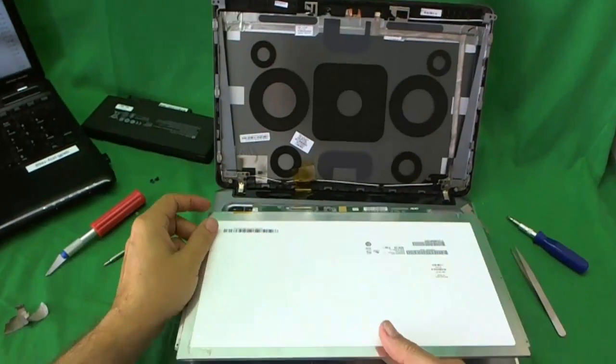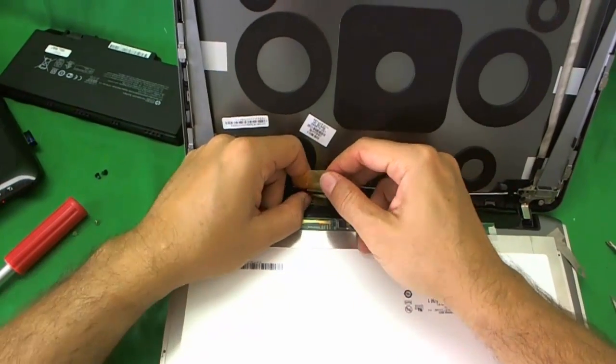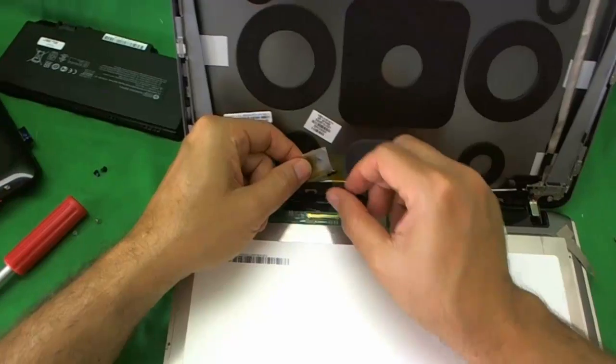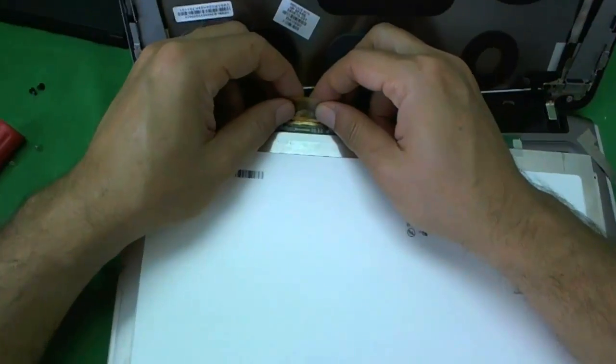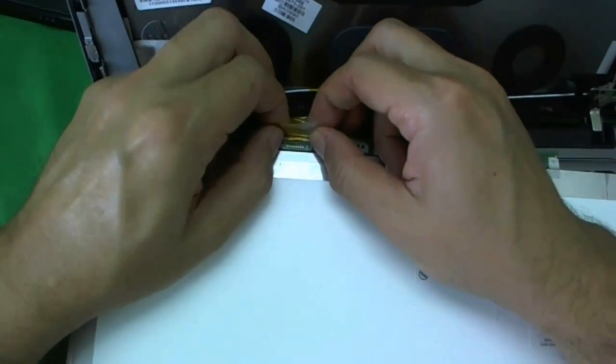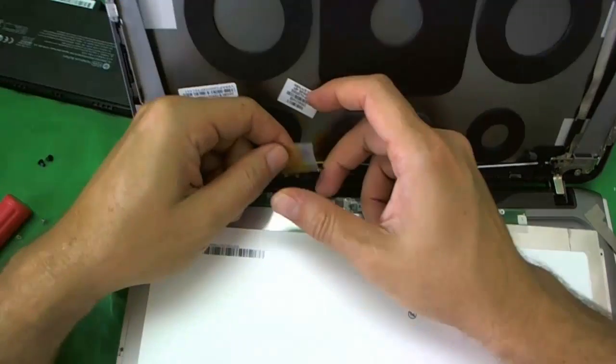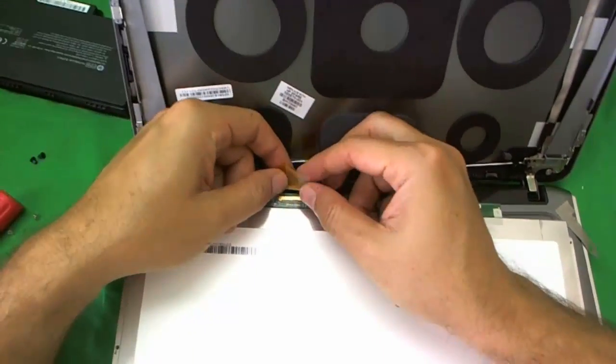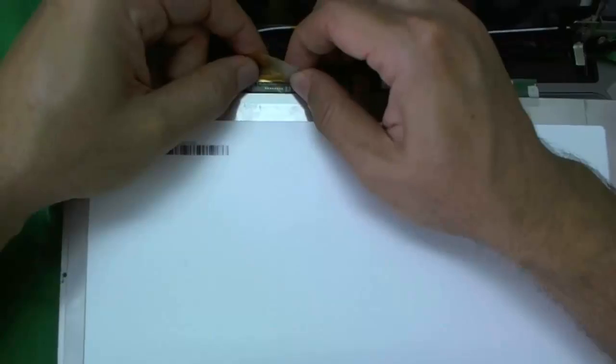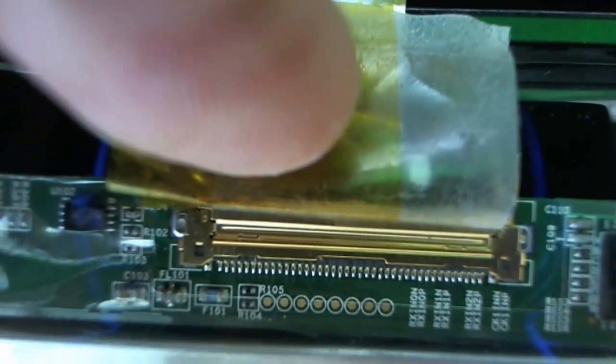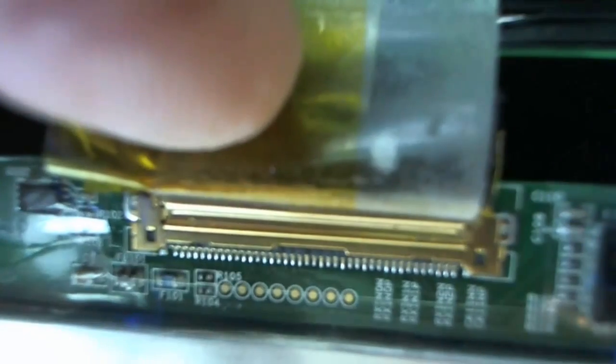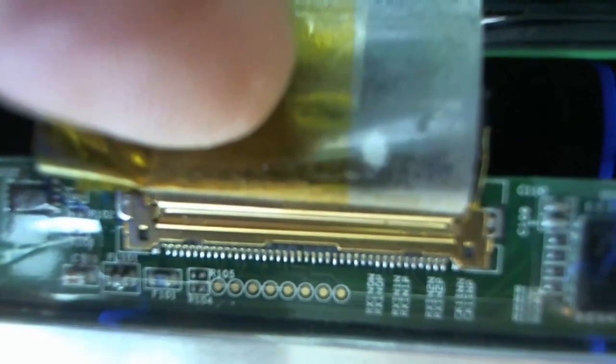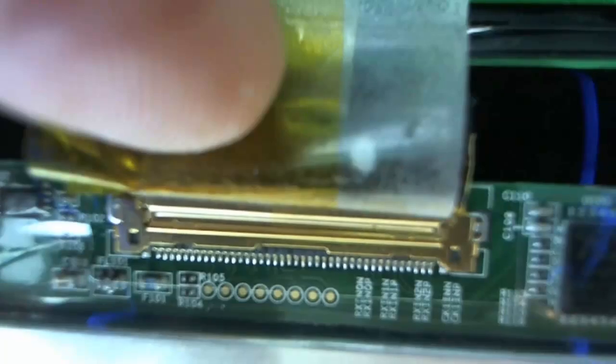When you're ready to put the screen back in, the biggest source of problems I see when people are placing a new screen in is that the connector is not seated properly. I'll show you how to seat it properly. When you connect it again, make sure you feel two clicks when you connect it. You won't hear them but you'll feel them. Pause the video right there and make sure your connection looks like this, that there's no gap in the seam between the two sides of the connection. This is a good connection.